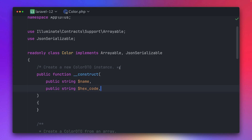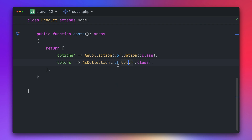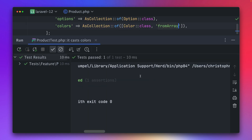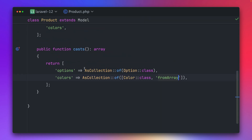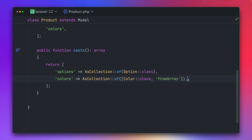But this is now not working with this new casting feature because the constructor needs to get the data of the color directly, which is not working since that's something we provide via our fromArray method. What can we do? We can instead provide an array as the first argument and as the second argument use the fromArray method name. Let's give this a try — and you can see this is now also passing. So whenever you want to cast a specific array to specific class instances, you can use the new of method on the AsCollection cast. If the class already accepts data in the constructor you can use it directly, and if you need to use a specific factory method from your class you can use it like this as well.